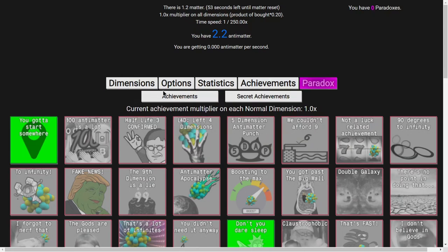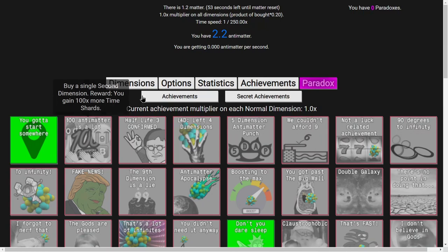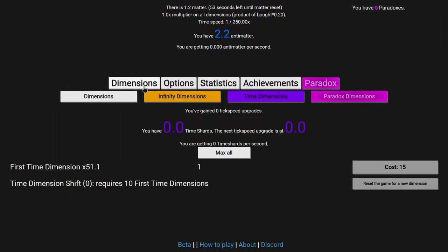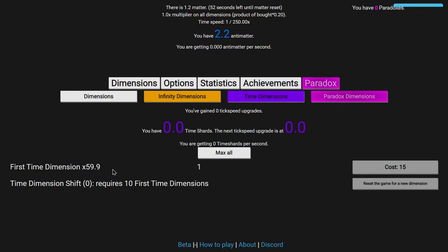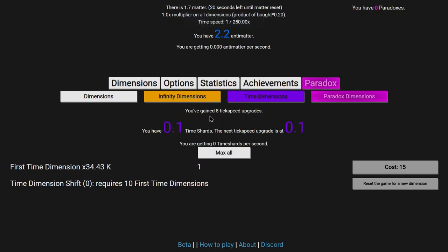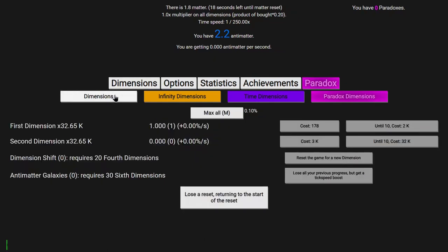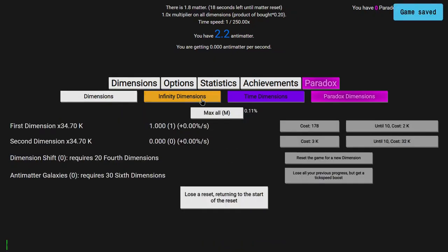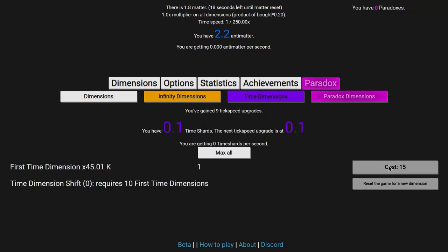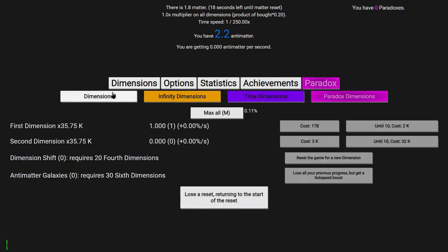While I'm waiting, this upgrade is actually very useful because I gain 100 times more time shards. That's pretty important, because even at a cool 60 times multiplier to the first time dimension, I am still gaining 0 time shards, which is actually kind of insane. And it took this long, I have a 35,000 times multiplier and now just now I am finally starting to get some tick speed upgrades.